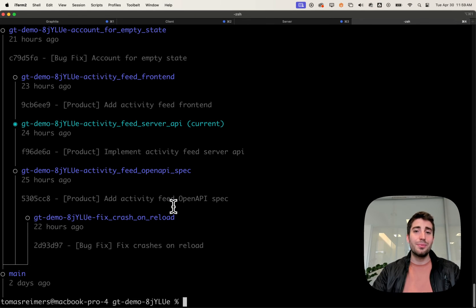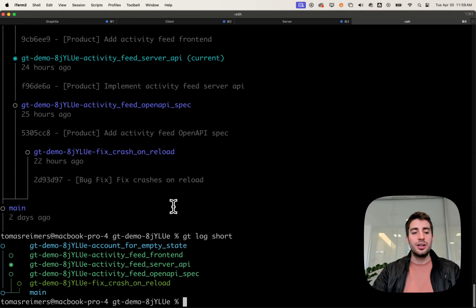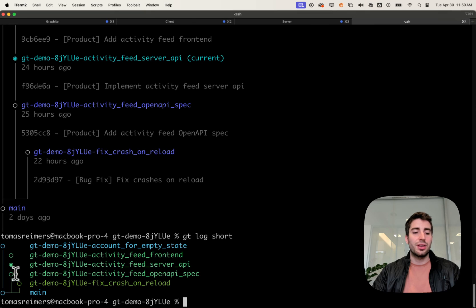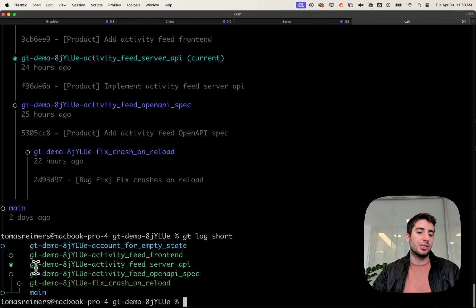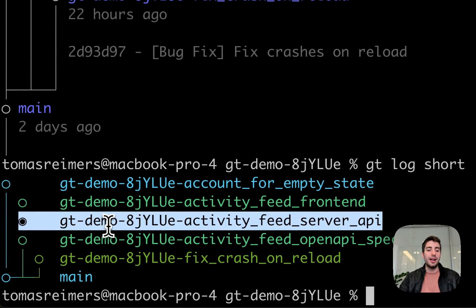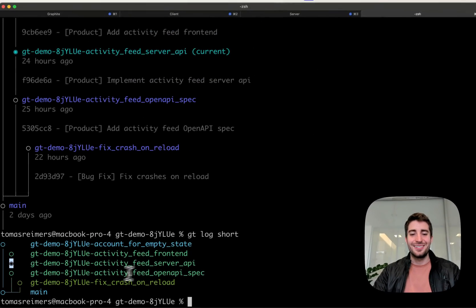If I want to see the same information but a little bit shorter, I can run gtlog short to see the same graph, but simplified so that I only see one line per branch, and the current branch is just a checked off or filled in dot.